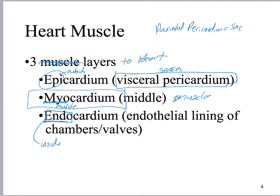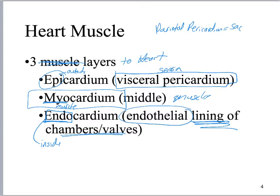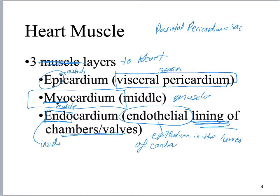The endocardium is the lining of the chambers or valves. The fancy word for that is endothelium, but this is the same thing as saying epithelium in the lumen of cardiac vessels — this could be the heart, this could be blood vessels. So this is going to be a simple squamous epithelium.